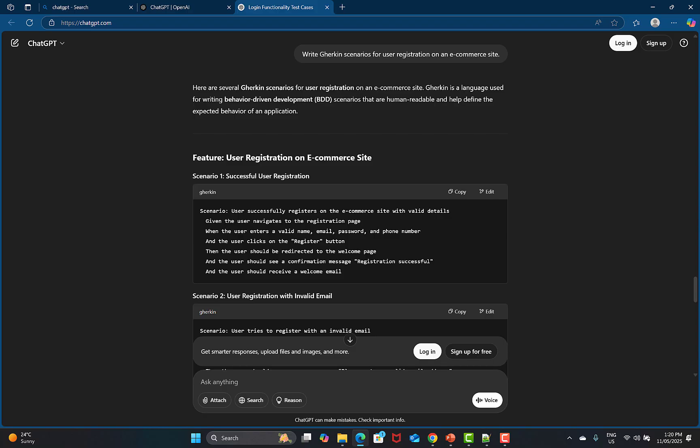To summarize: ChatGPT is an essential generative AI tool for software testers to automate tasks and improve efficiency — from generating test cases to summarizing bug reports, explaining code, and generating Gherkin. ChatGPT is a smart assistant that can help with a wide range of testing tasks. You should use ChatGPT on a daily basis to make yourself more productive and do your work more efficiently and quickly.